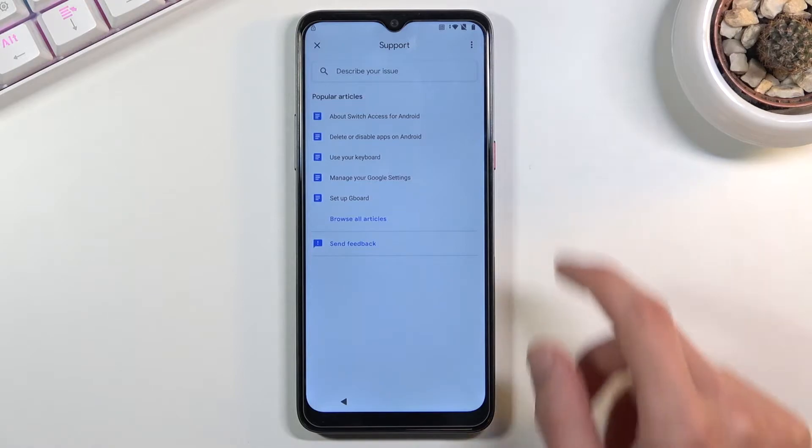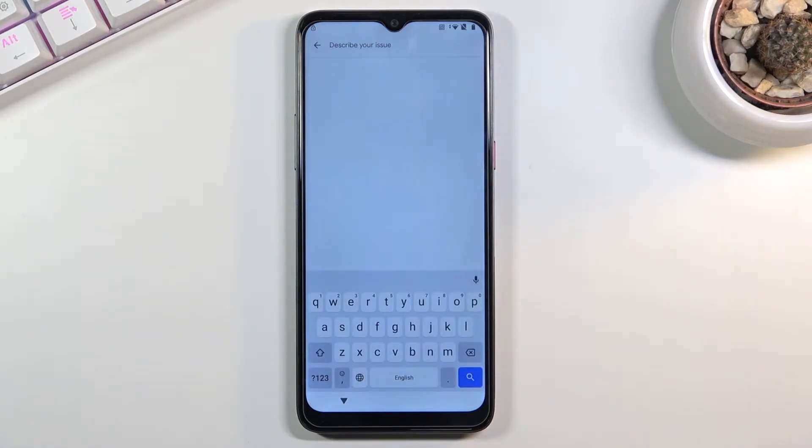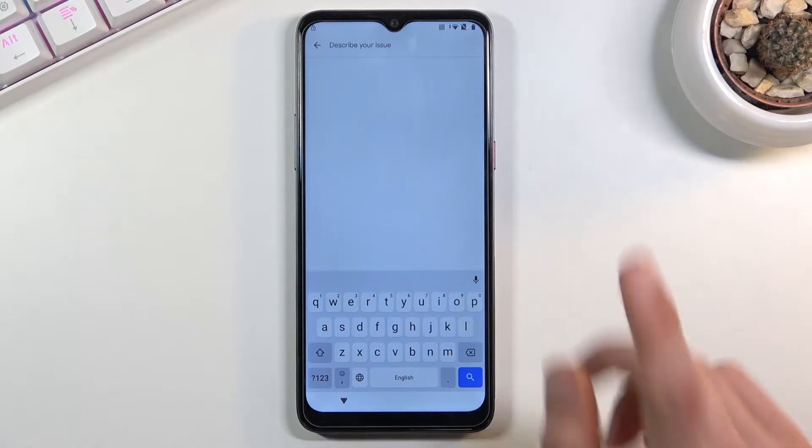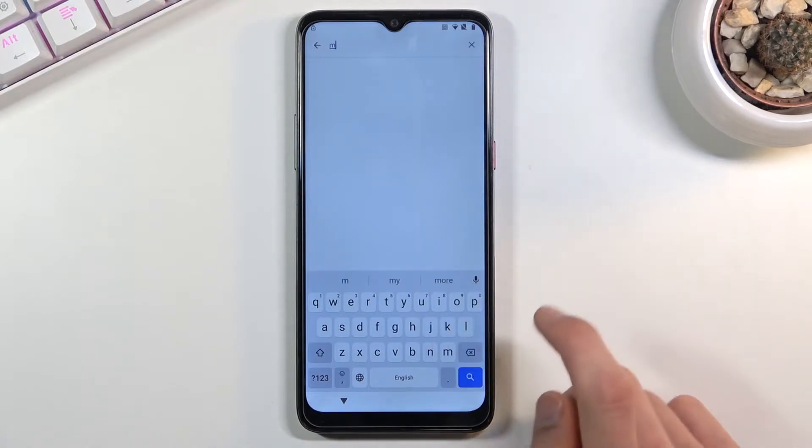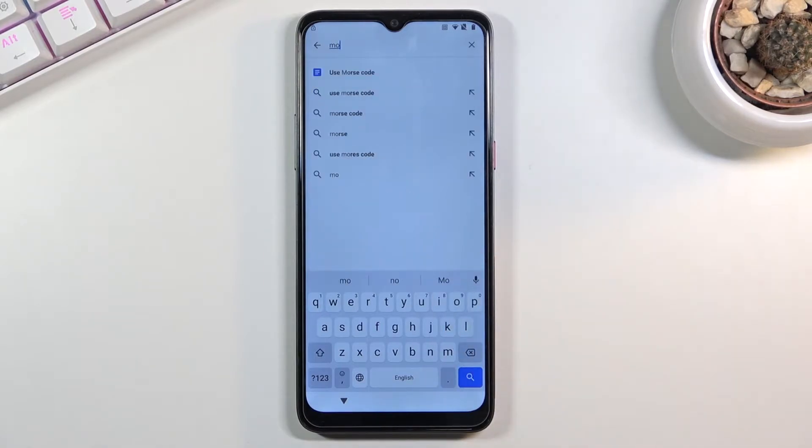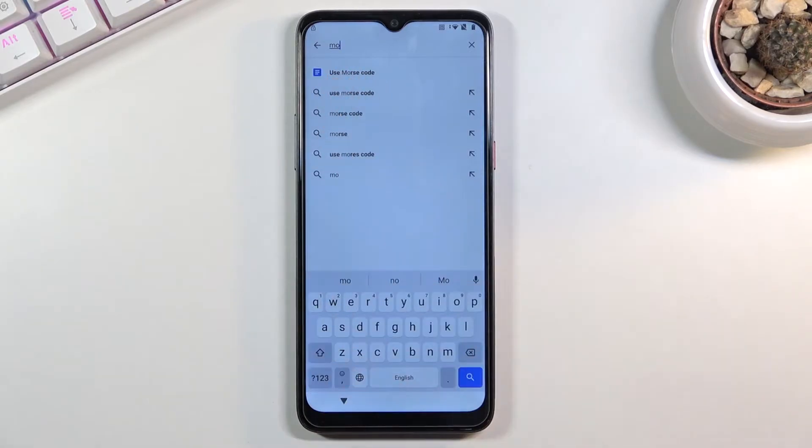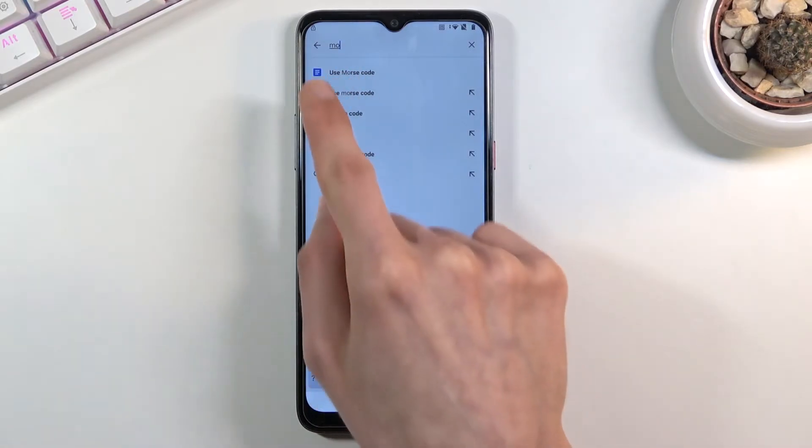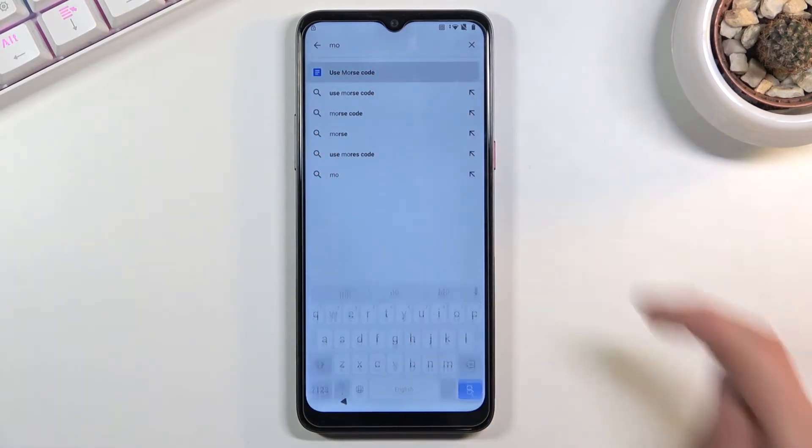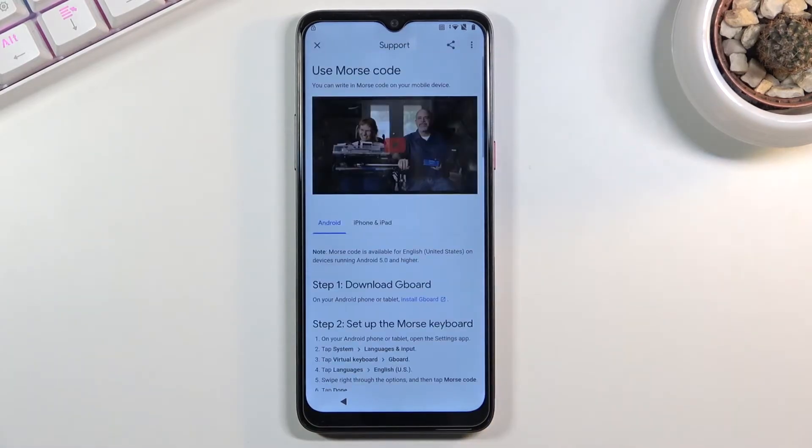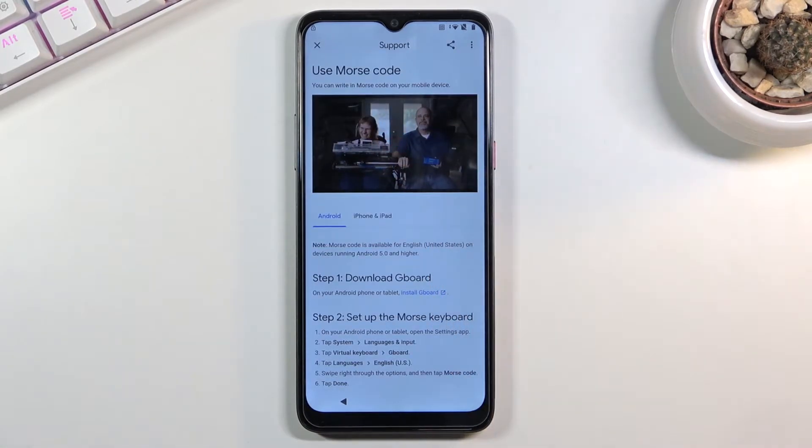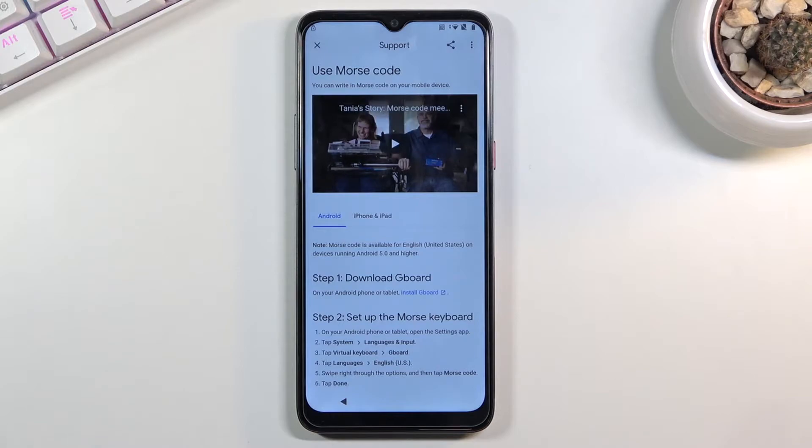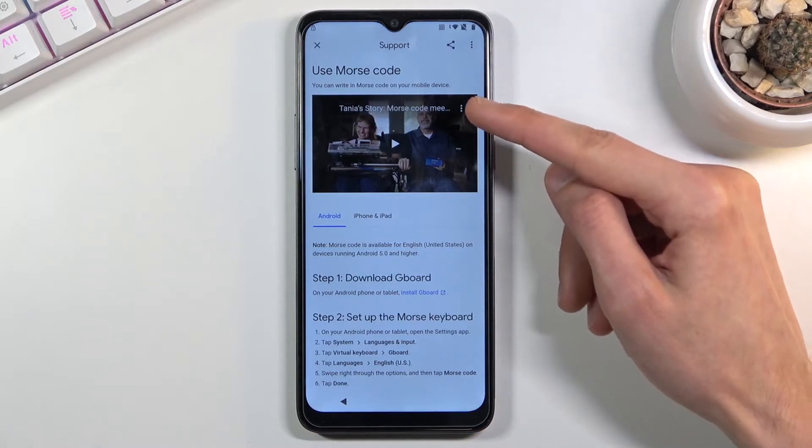In help and feedback, tap on the describe your issue field right here and type in two simple letters M O. This will bring up use Morse code as a suggested option. You can see it with this little icon right here. Tap on it, tap on a video, and once it loads up you can see that there is now a three dot option on the video.